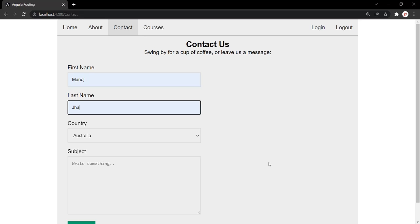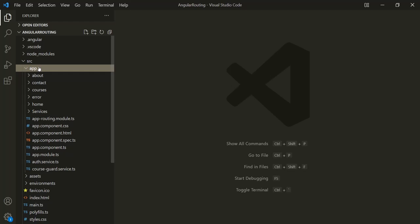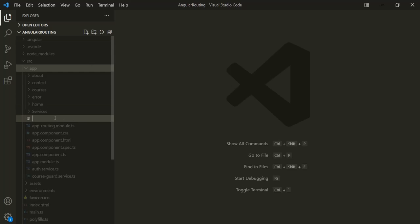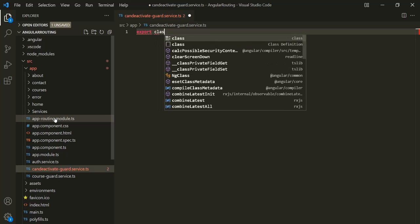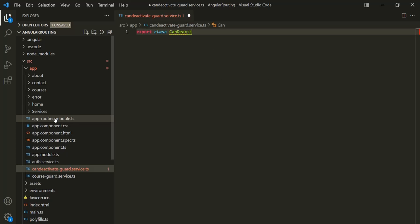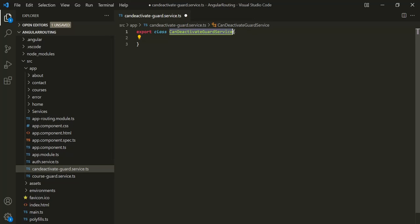Let's see how to implement this using CanDeactivate route guard. In VS Code, the first thing we are going to do is create a route guard service class. Inside the app folder, let's create a new file and call it CanDeactivateGuardService. Inside this file, let's create and export a class called CanDeactivateGuardService. Since we want to use the CanDeactivate route guard, we need to make this class implement the CanDeactivate interface.